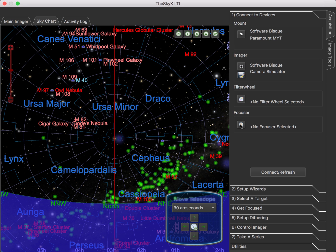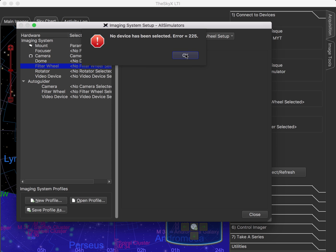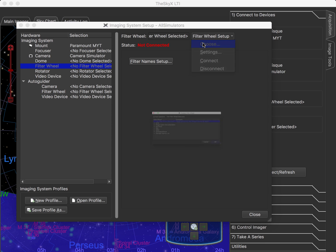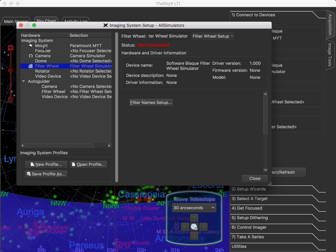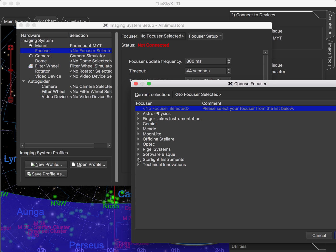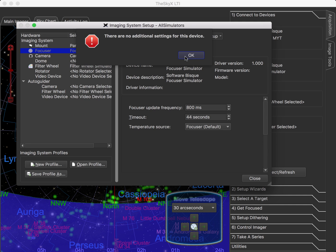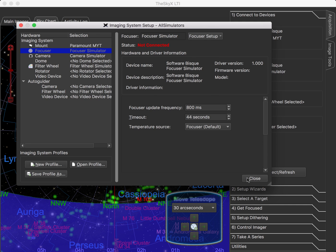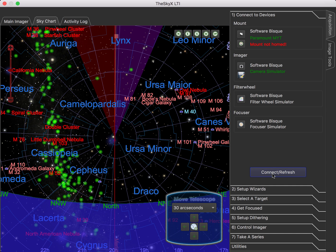And just for completeness, we have a filter wheel and a focuser. Let's go ahead and select the filter wheel simulator — we're not connected to anything yet, so choose simulator. And we'll go ahead and just pick the focuser simulator as well. Don't forget that when you connect the devices, you may need to go into settings to select a COM port or a serial device, or however you're connecting to the device. So once we've set up our equipment list, we'll simply click Connect.